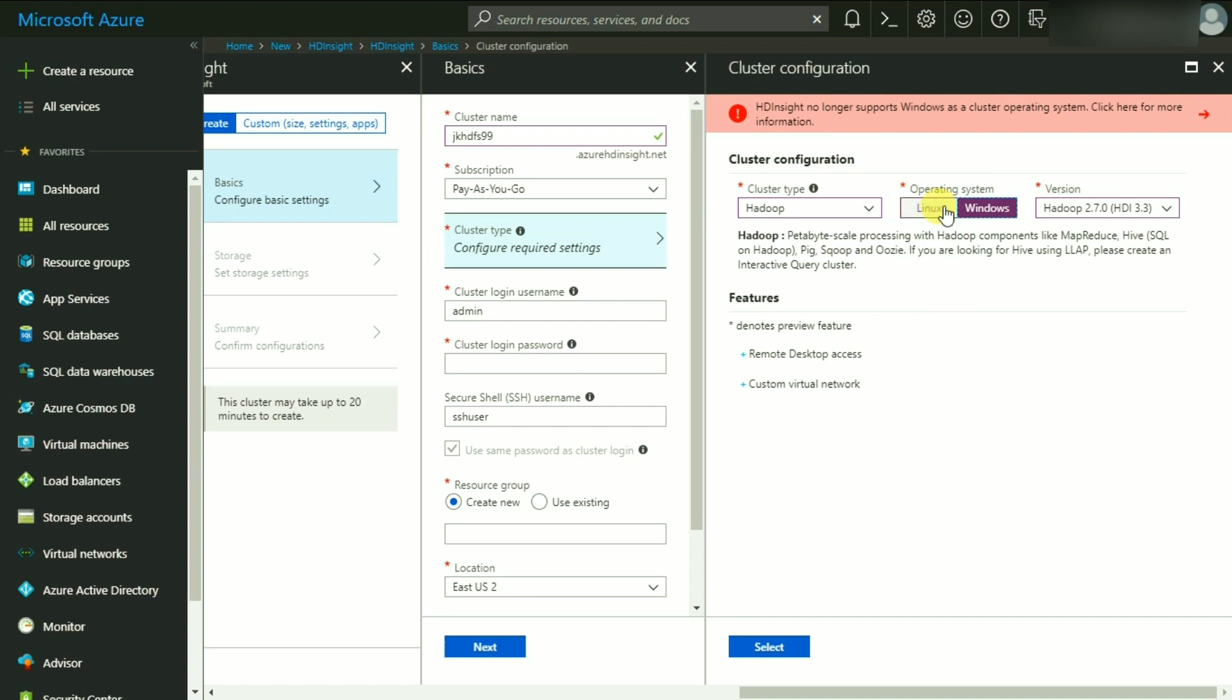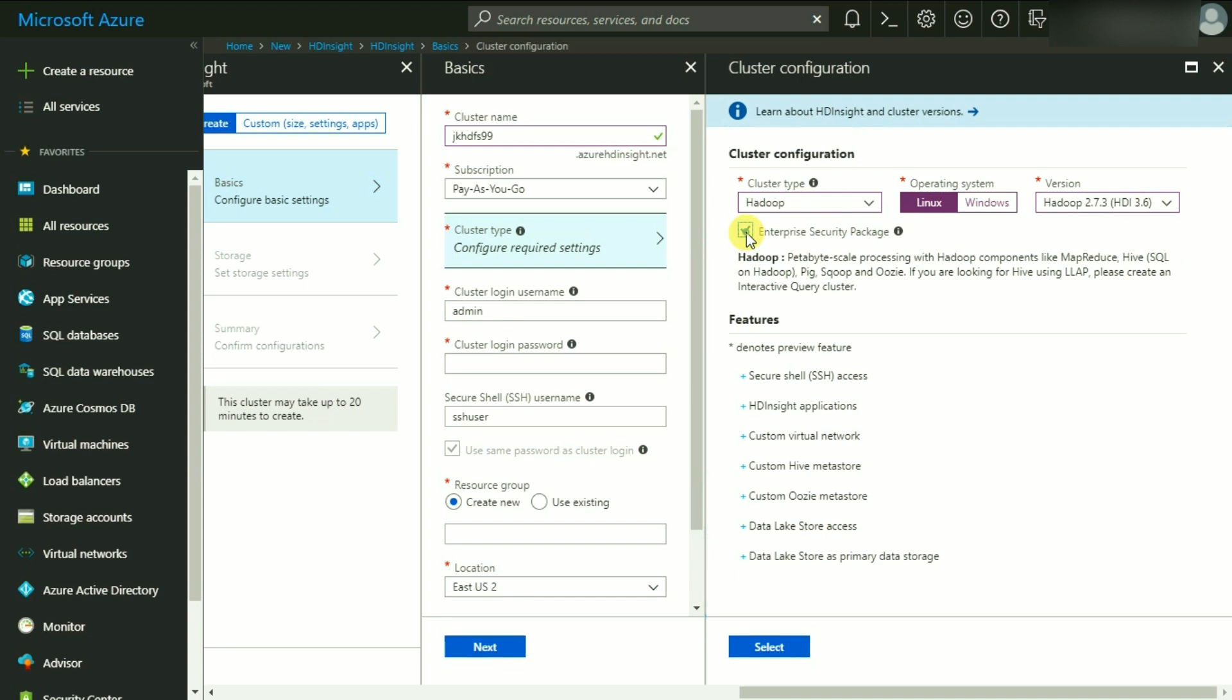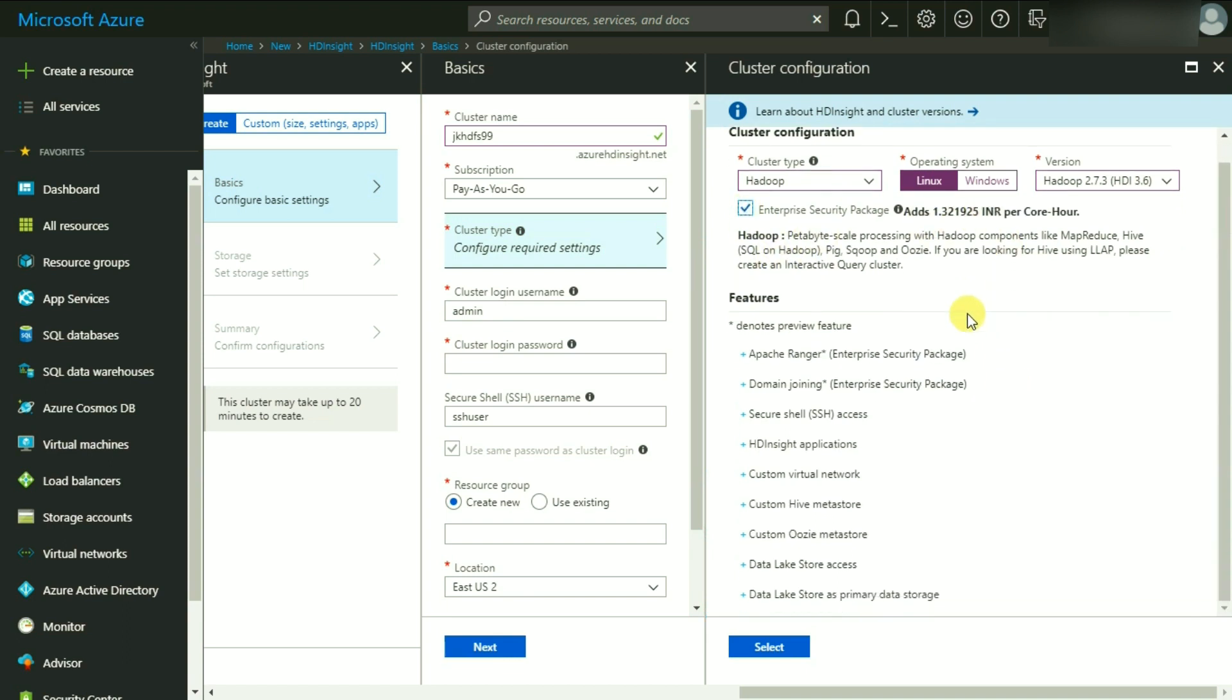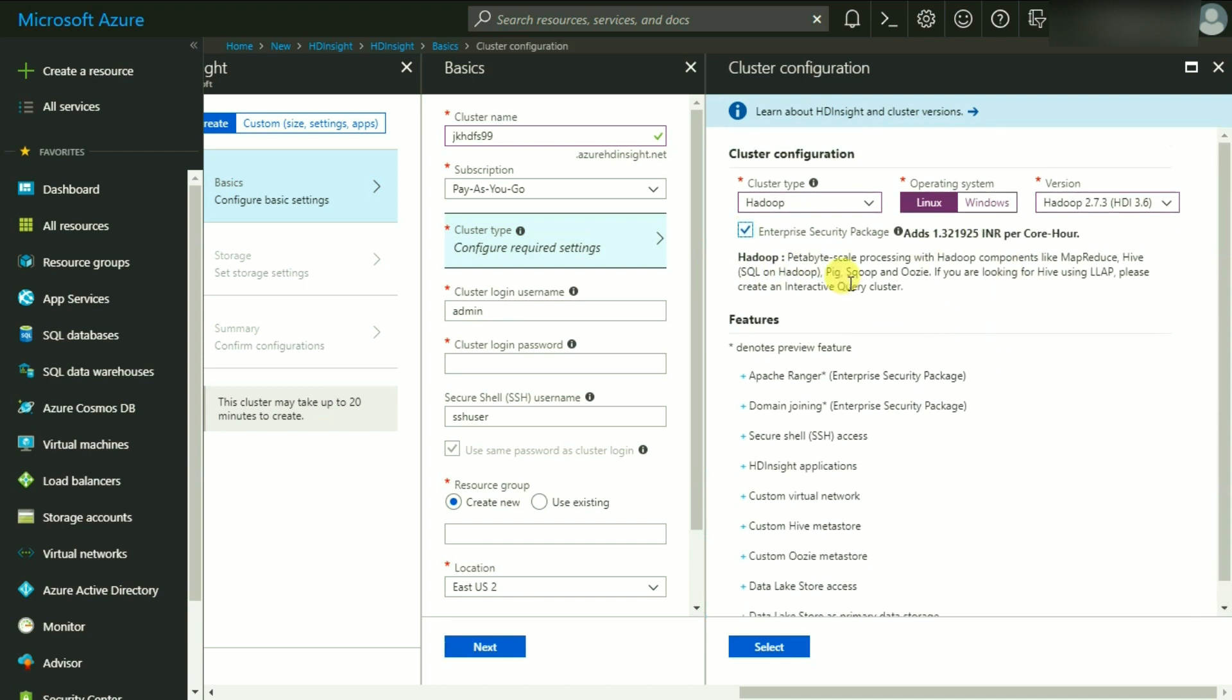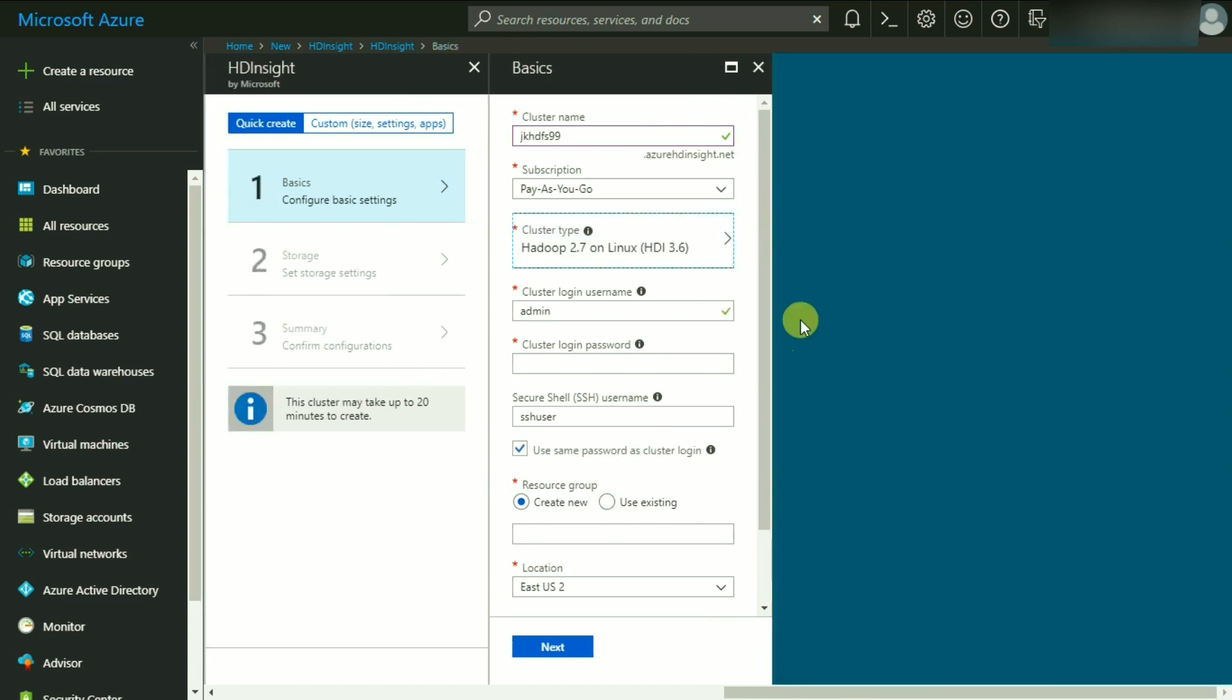We are simply going to choose Linux and I'm going to keep the default version of Hadoop, which is the latest version, HDI 3.6. I'm not going to check this checkbox because it is going to ask me for some sort of active directory and it adds additional cost to my cluster. You can simply read about the features which this cluster is going to provide: SSH access, HD Insight applications, custom virtual network, Hive metastore, Oozie metastore, as well as the Data Lake Store access. I'm not going to bother too much about this at this stage and simply click on Select.